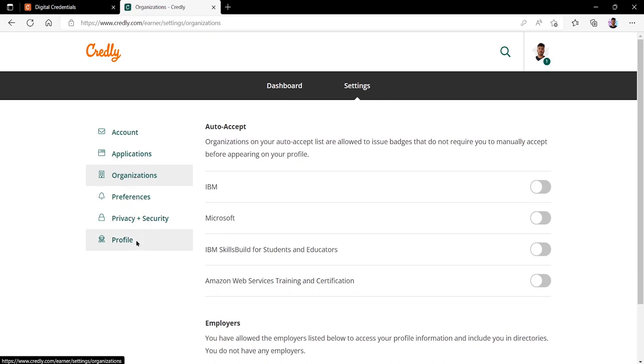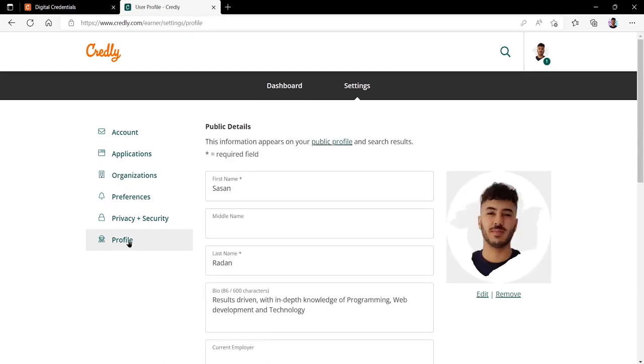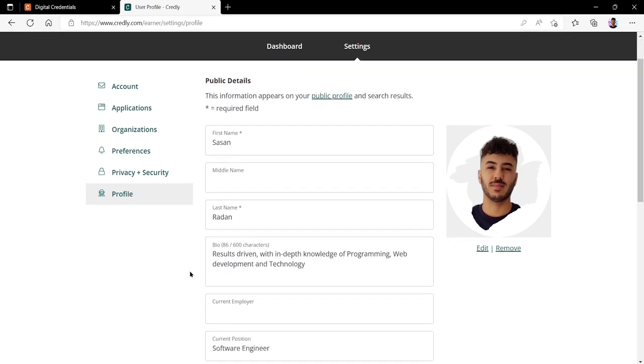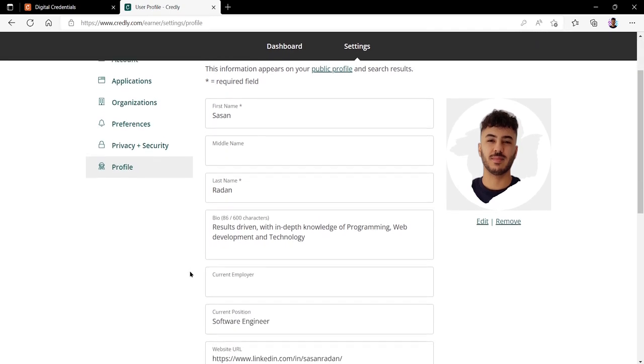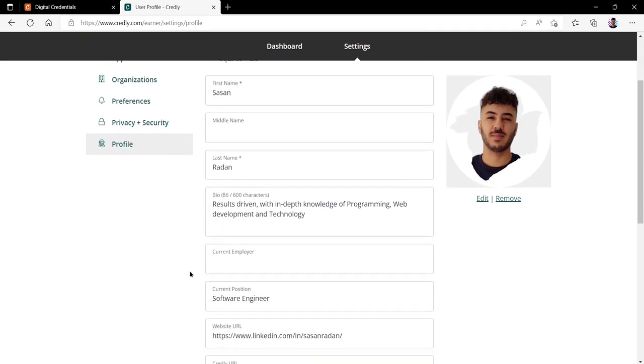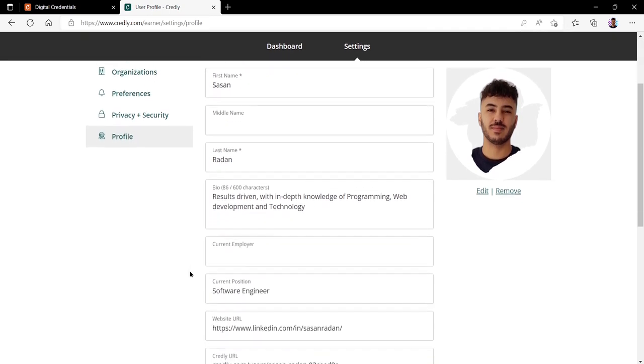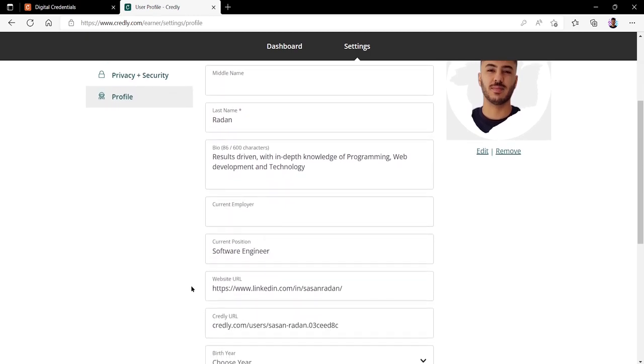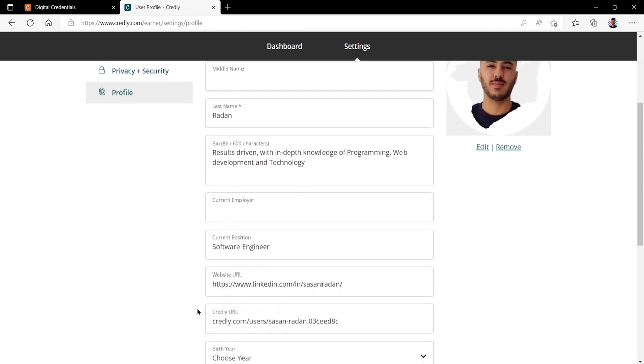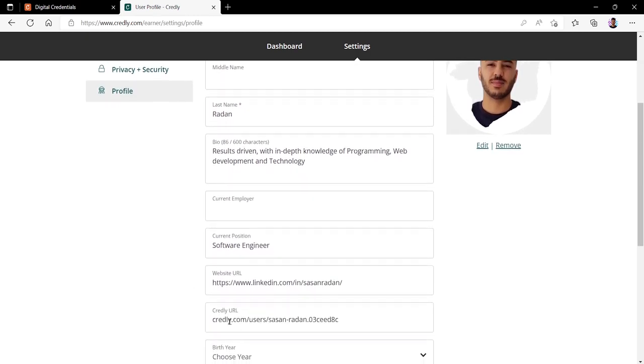Finally we have profile. Here you can display your name, middle name, last name, and write a small bio about yourself and your current position. We also have our Credly URL right here. This is your URL which others will be able to see once they access this link, and this is your official public Credly profile that displays all your badges and achievements.